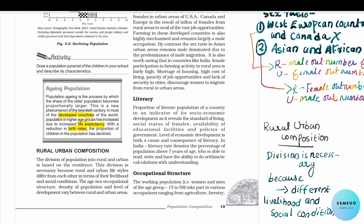We have to use rural and urban composition. How do we know how to use rural and urban composition? Because social conditions are different and livelihoods are different in rural and urban areas.